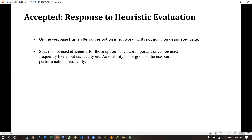In the next slide, we have described the points we have accepted. The first accepted point is that the human resources option was not working — it was not going to the designated page. The human resources page was called by mistake during creation. We have now fixed it. Space was also not used efficiently for important options like About Us and Faculty, and visibility was not good so users could not perform frequent actions easily.